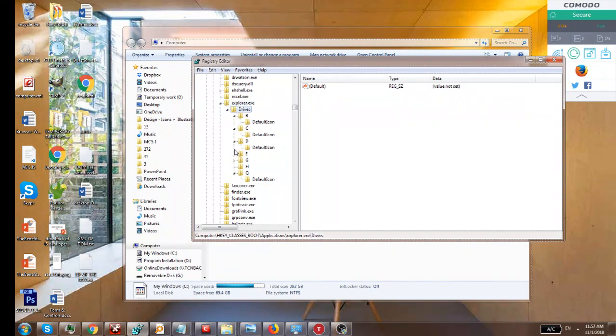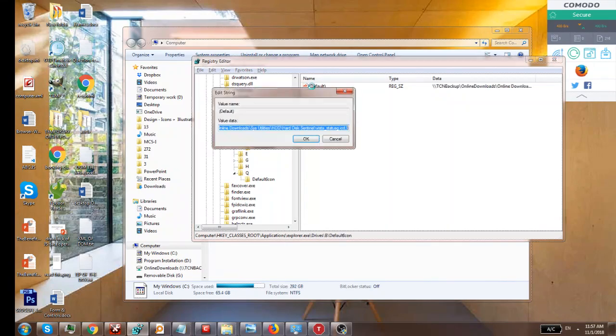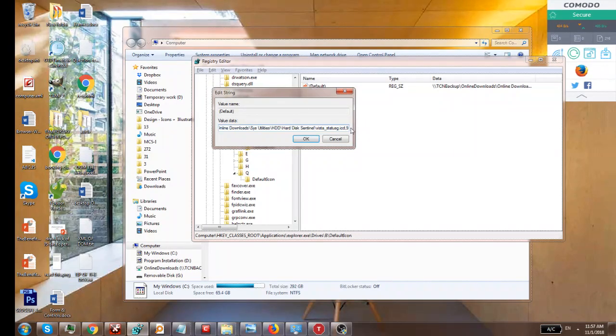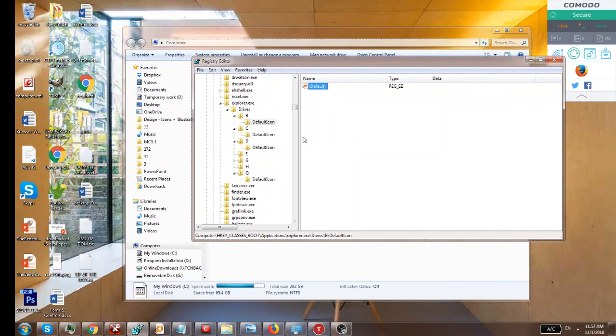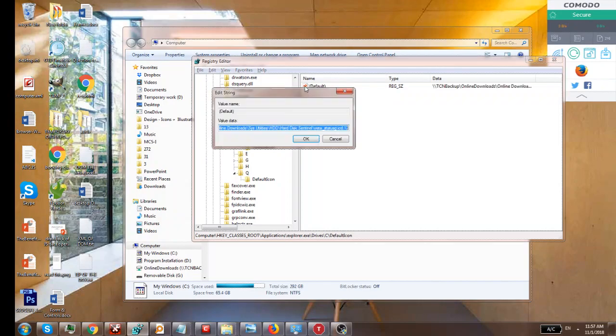Here you'll see all your drive letters. Just click on them, click on the Default Icon, double-click on Default, and delete anything inside. Click OK and do this process for all drives.